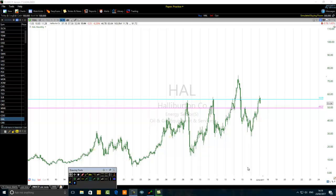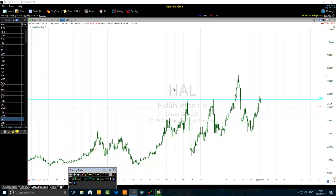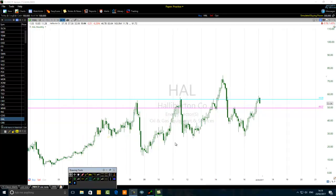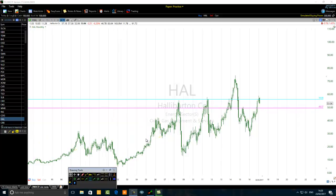Hello traders. The title of this video is 'High Probability Swing Trading Tips for Oil and Gas.' We are looking at a monthly chart of Halliburton Corporation, ticker symbol HELHA. This is an American stock that belongs to the energy sector — specifically oil and gas equipment and services.